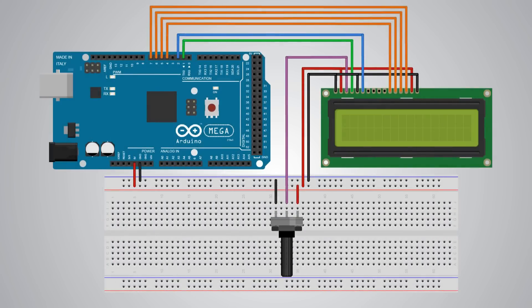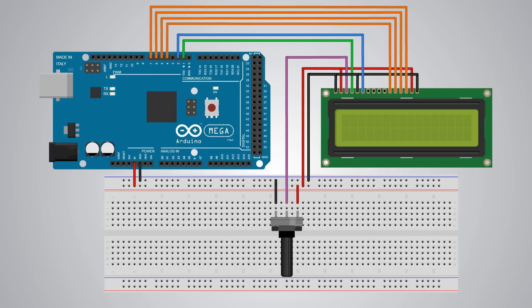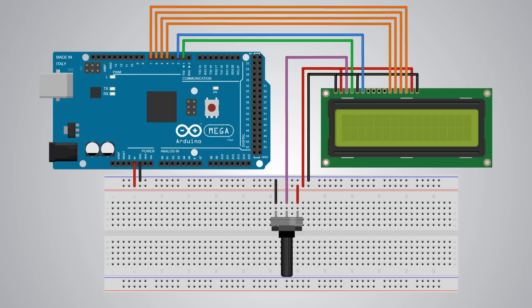Before we write the code let's see the circuit schematic first. I will use an Arduino Mega board, 1K potentiometer and the LCD. So we will use just 6 digital input pins from the Arduino board. The LCD registers from D4 to D7 will be connected to the Arduino's digital pins from 4 to 7. The enable pin will be connected to pin number 2 and the RS pin will be connected to pin number 1. The RW pin will be connected to ground and the VO pin will be connected to the potentiometer.